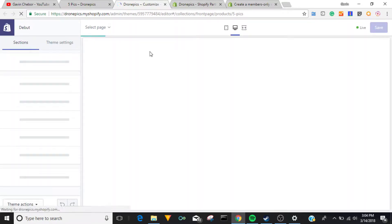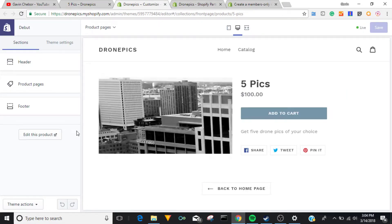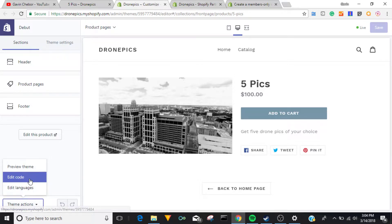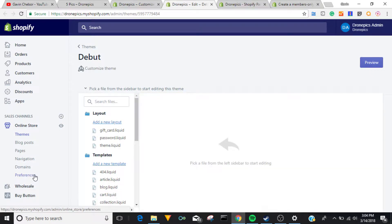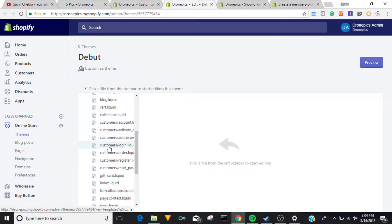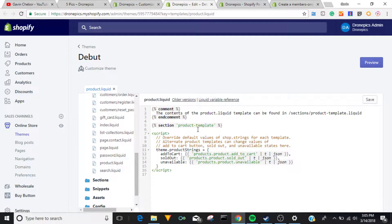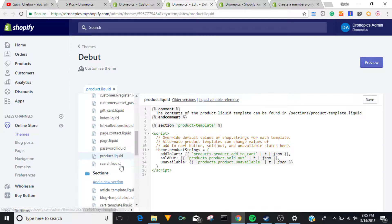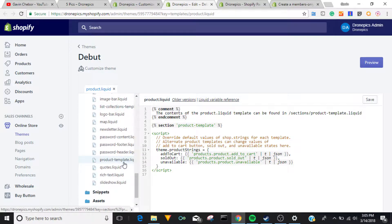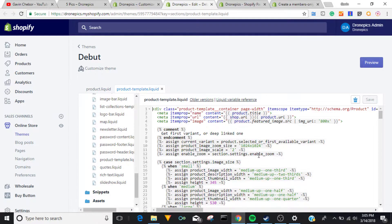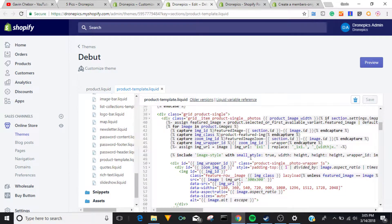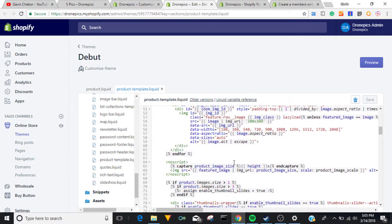So we go here to Customize the Theme, then go over to Edit the Code, and in this section it's the product template. Then we're going to find the price.